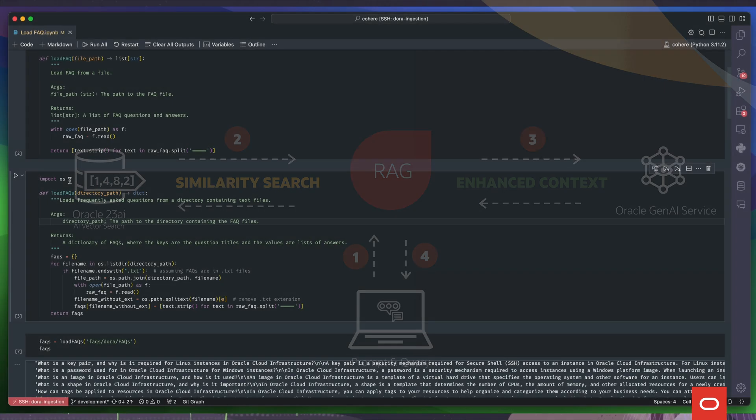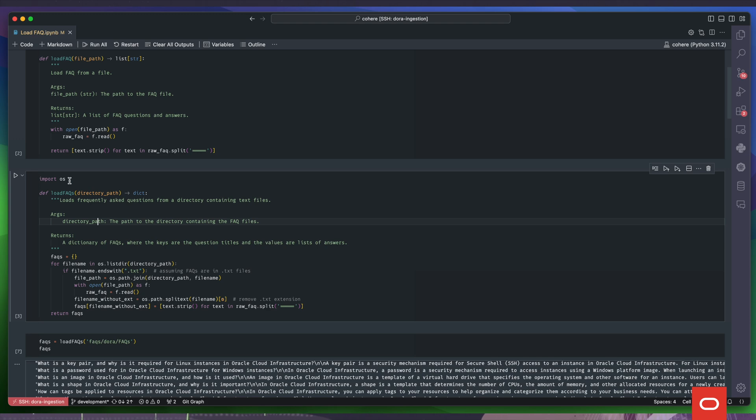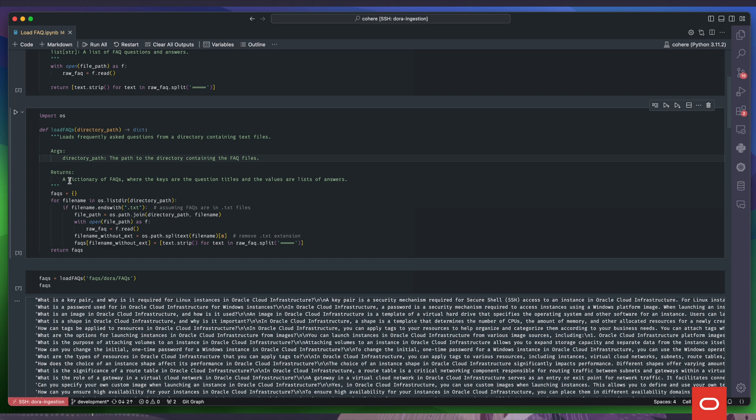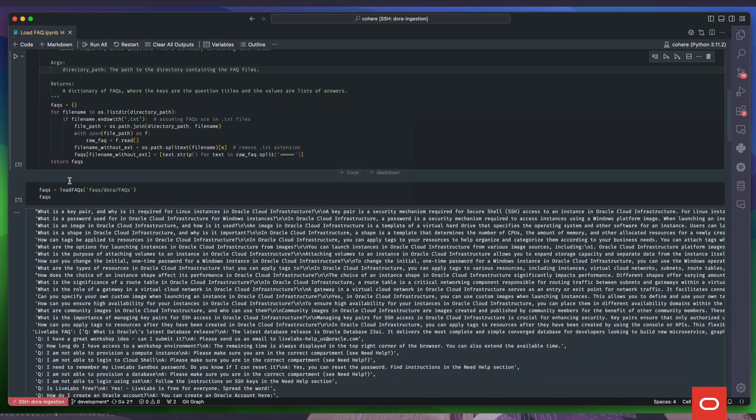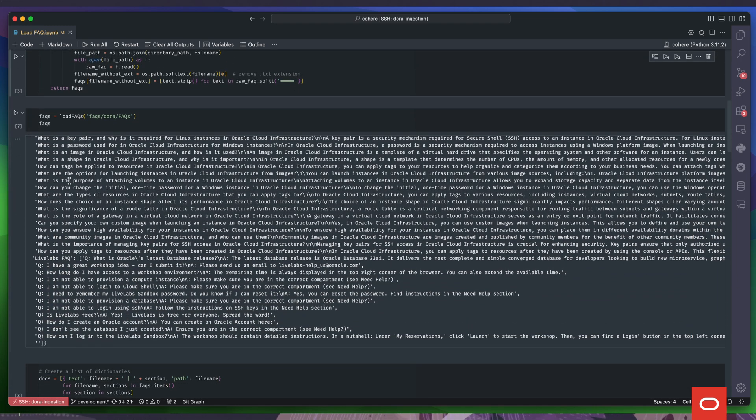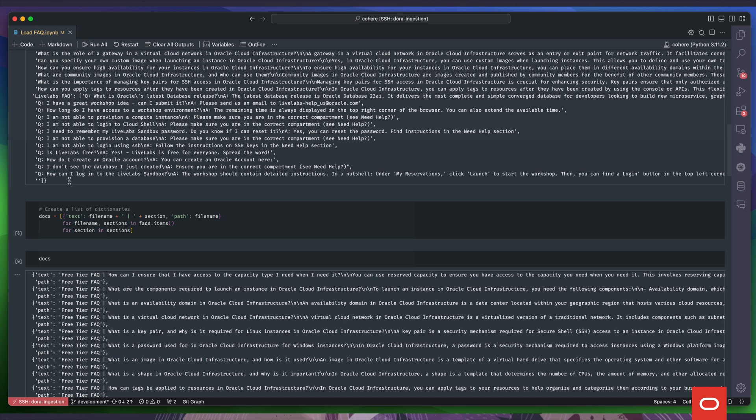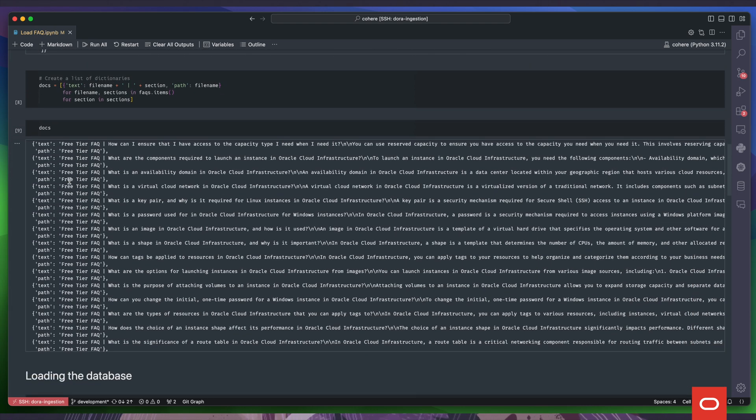Now, let's assume our knowledge base consists of some frequently asked questions files stored in a folder. We first load the files, split them into question-answer pairs, and prepare a JSON with the text of the chunks and the source file as context.